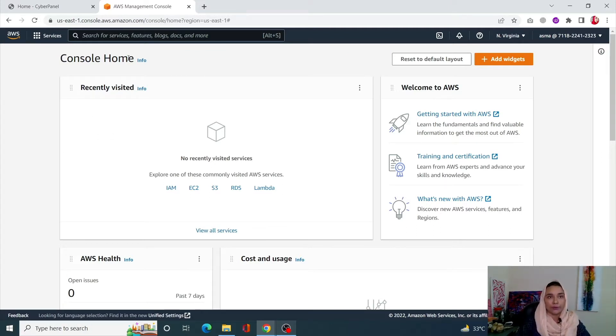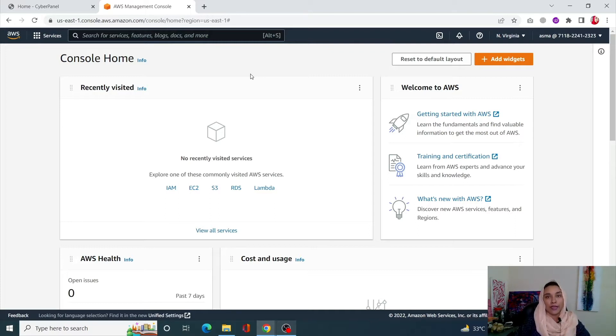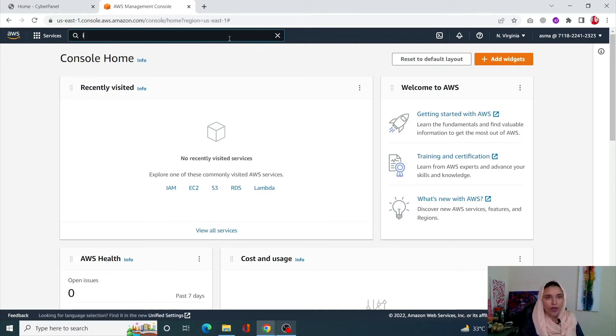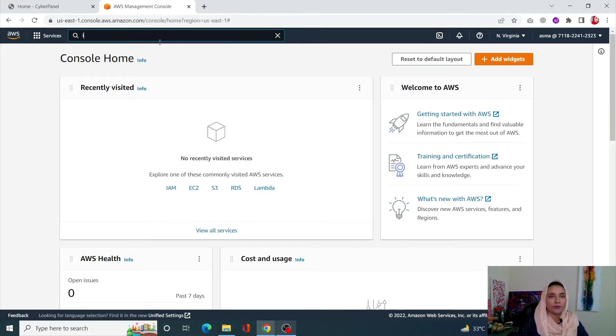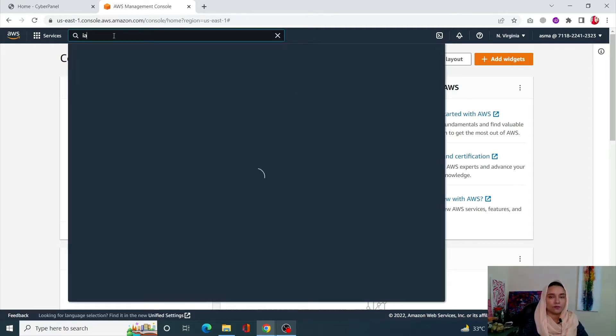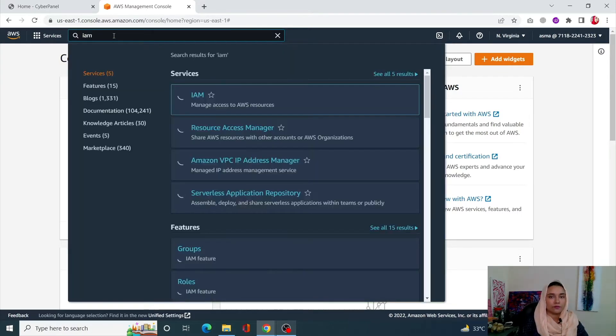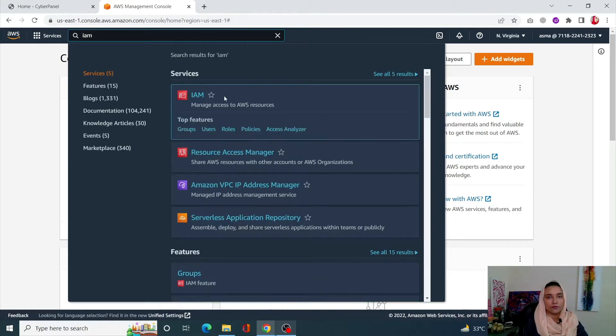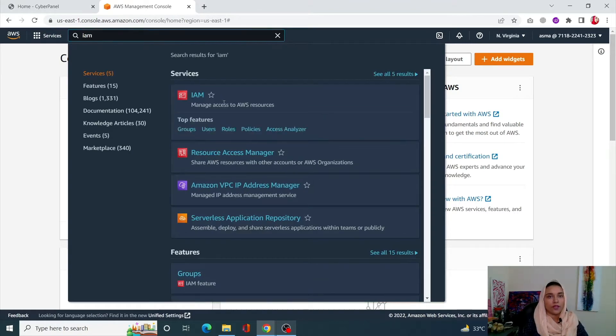Now search for IAM in the top bar and select IAM.